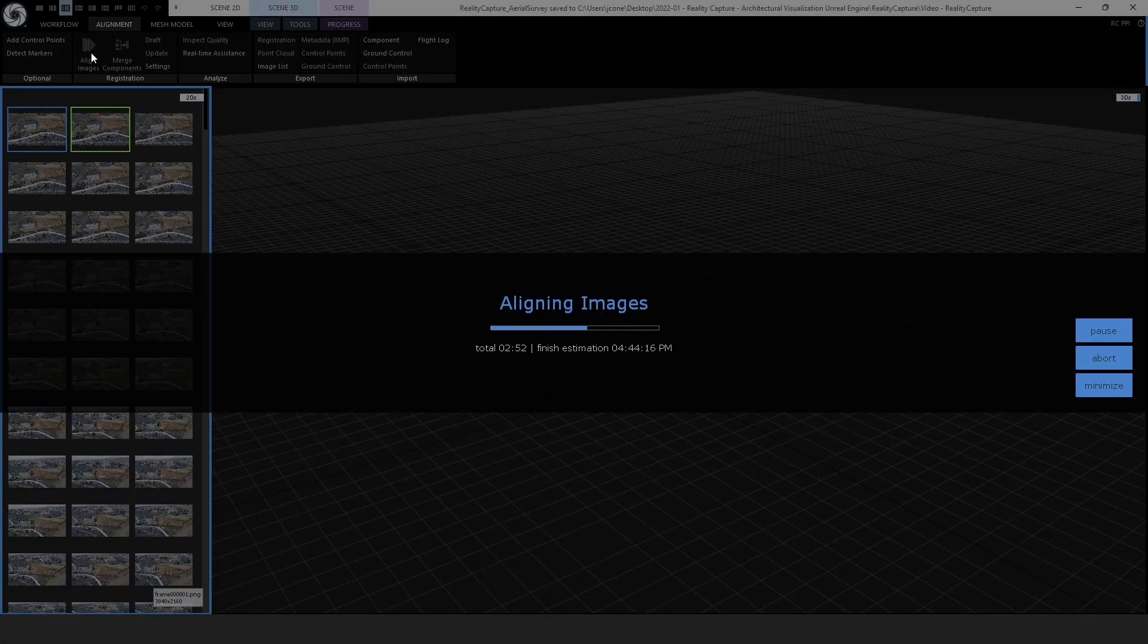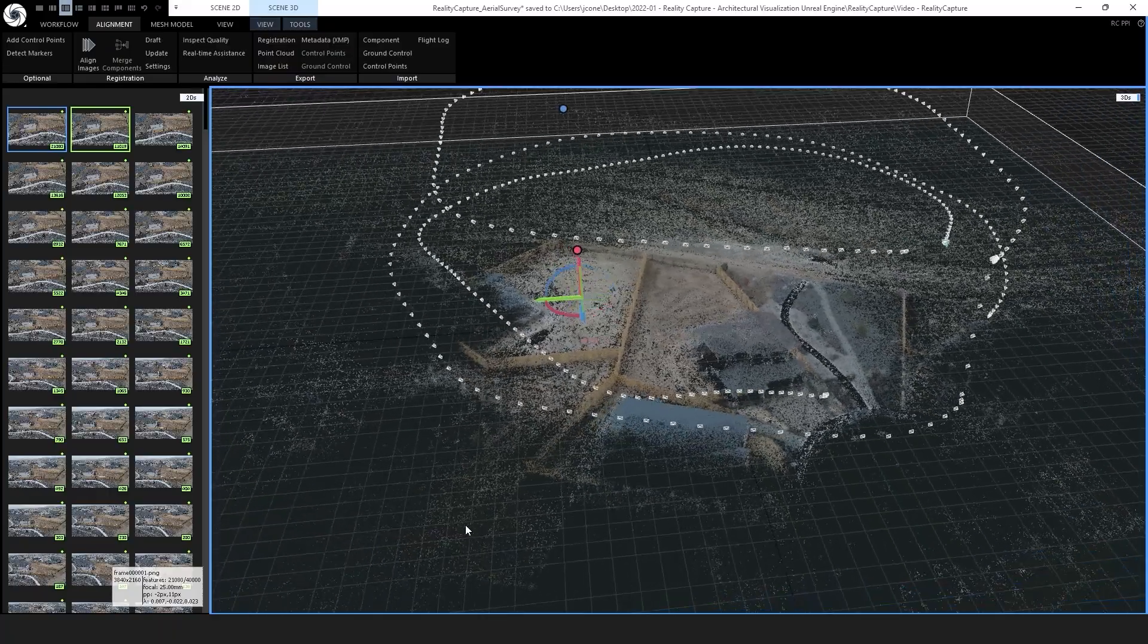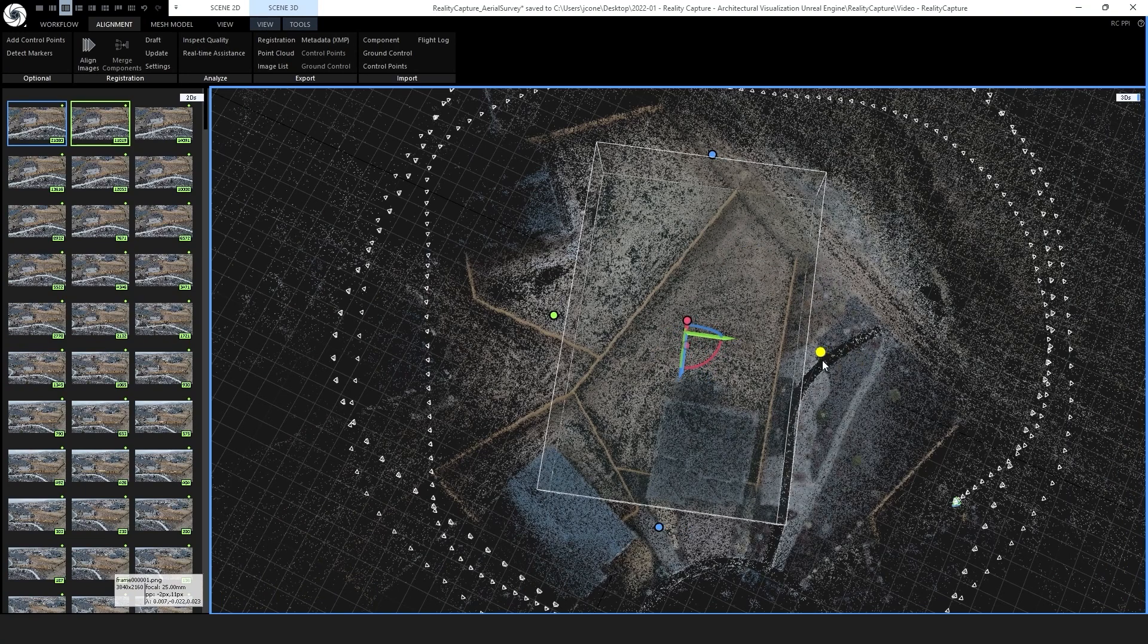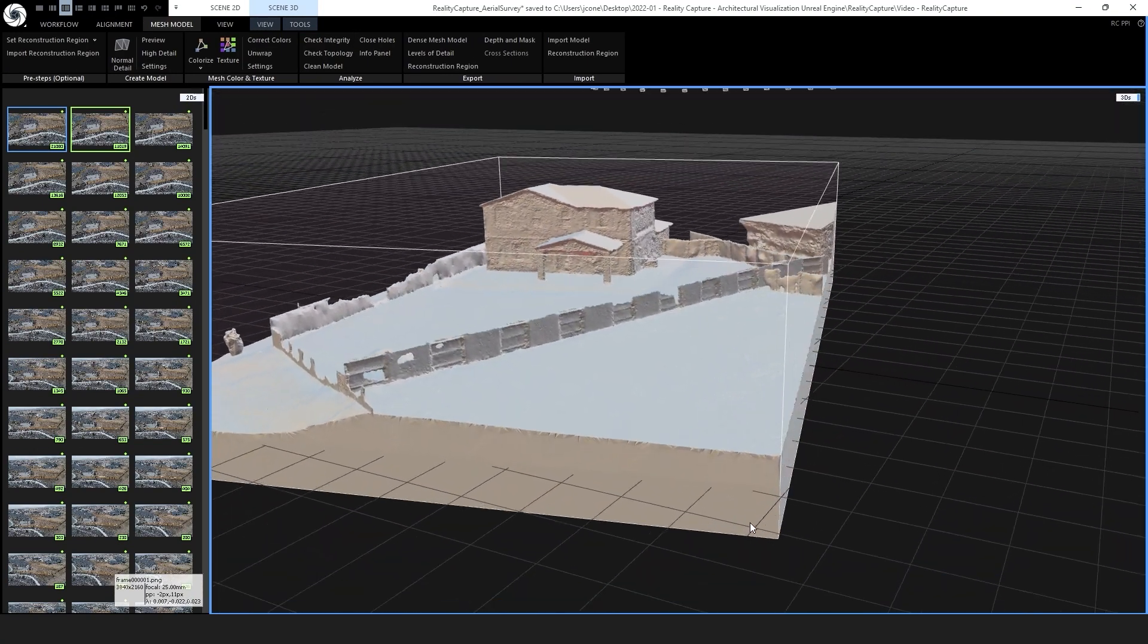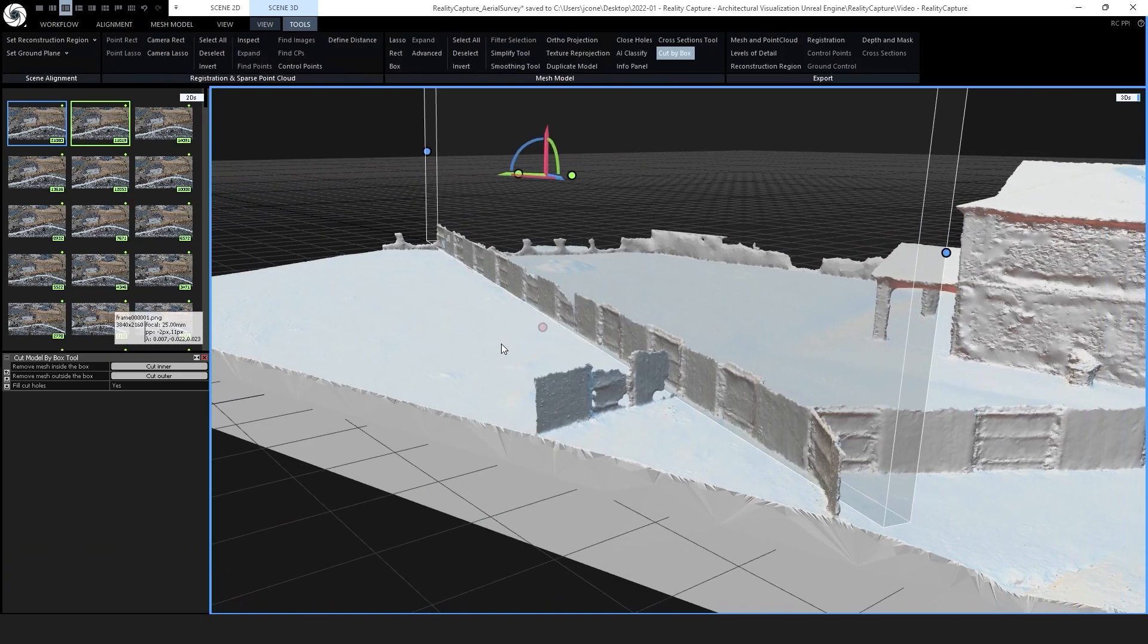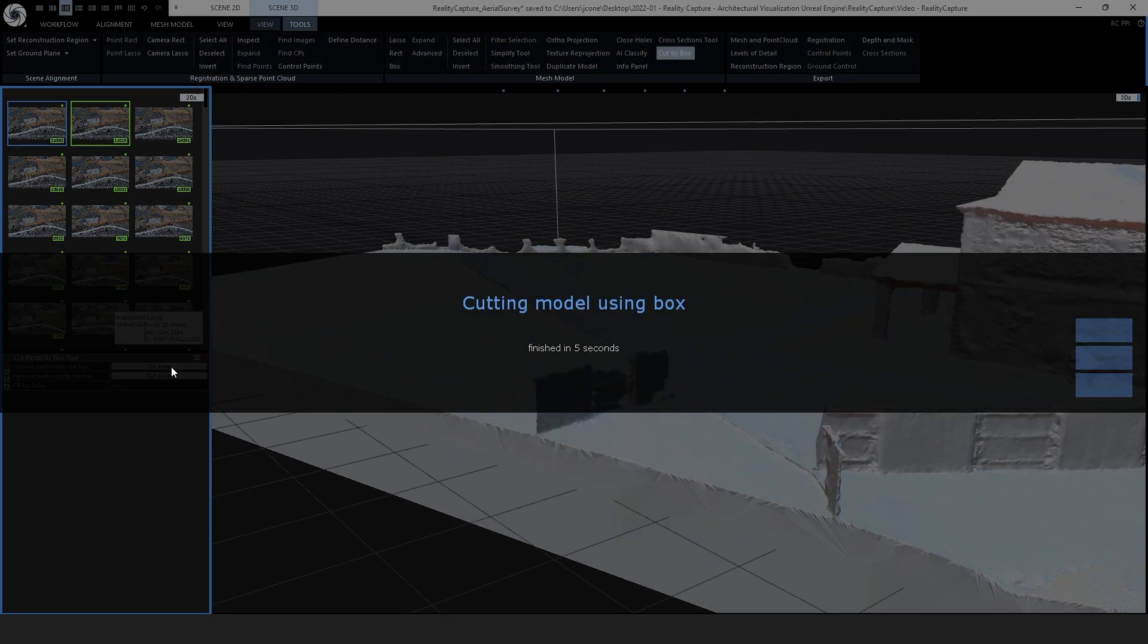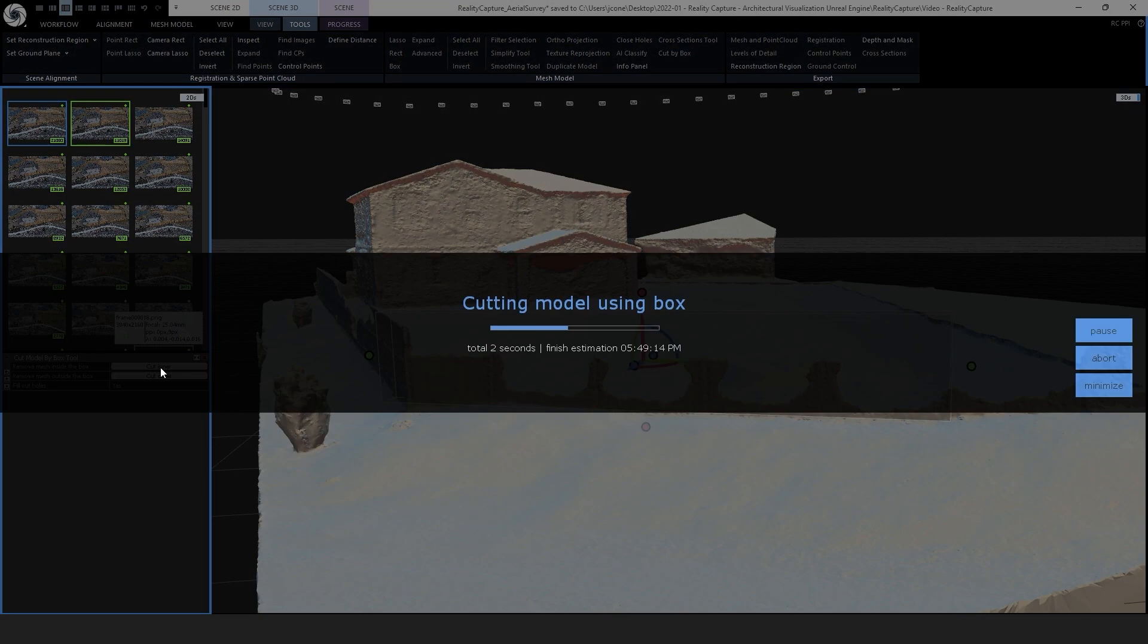We will then align all of the aerial imagery into a 3D point cloud and reconstruct a specific region in 3D. Using RealityCapture's robust mesh modeling tools, we can filter and modify the 3D mesh.